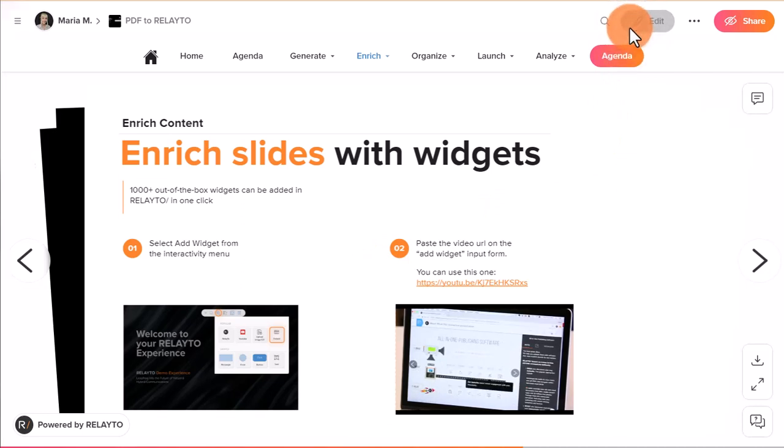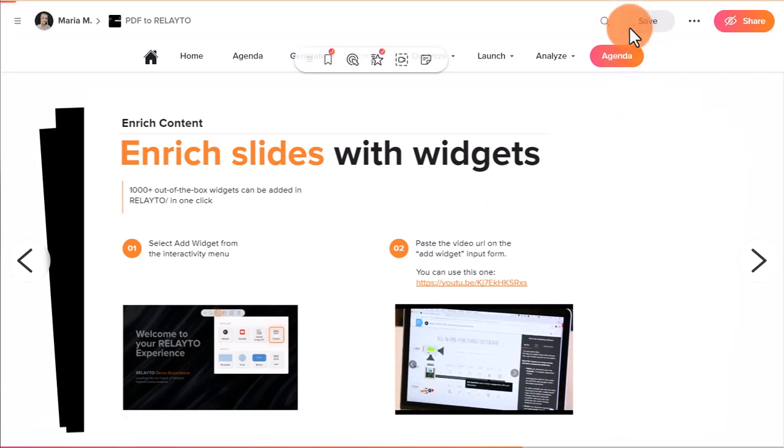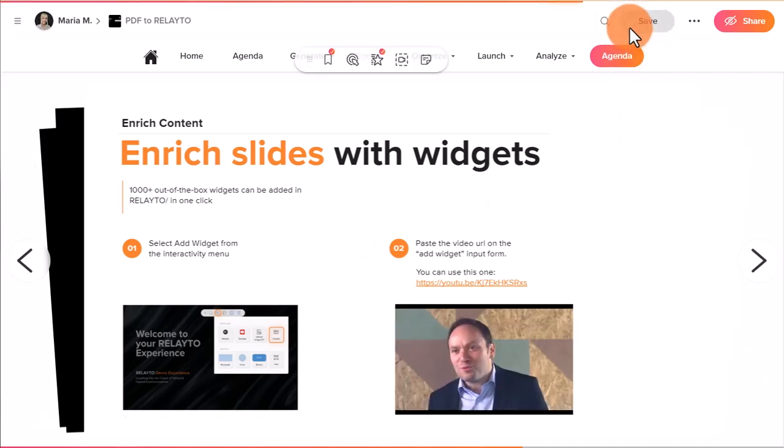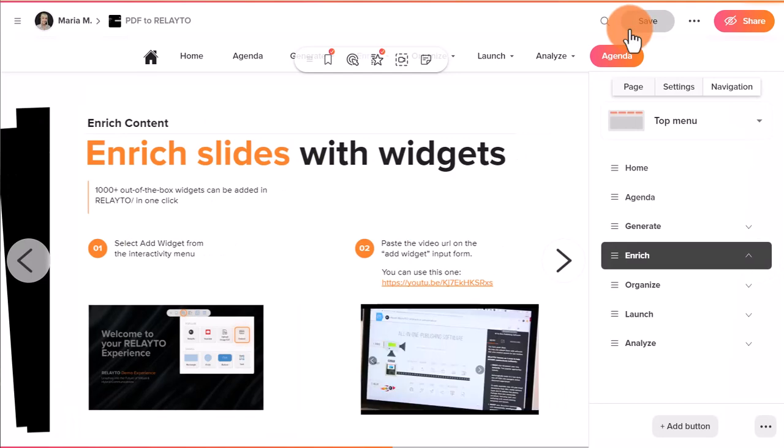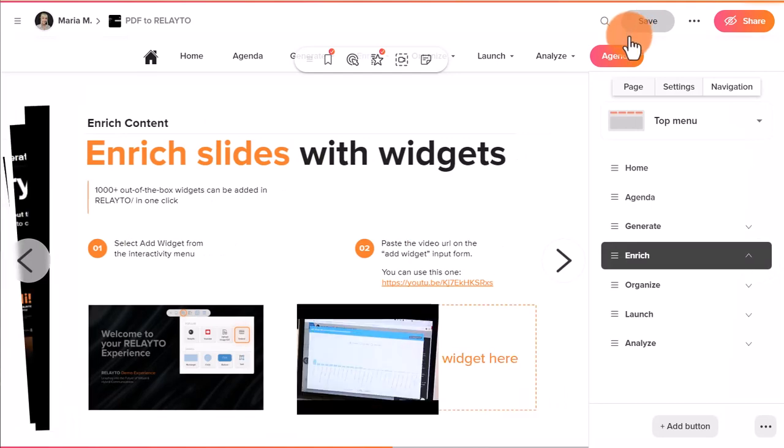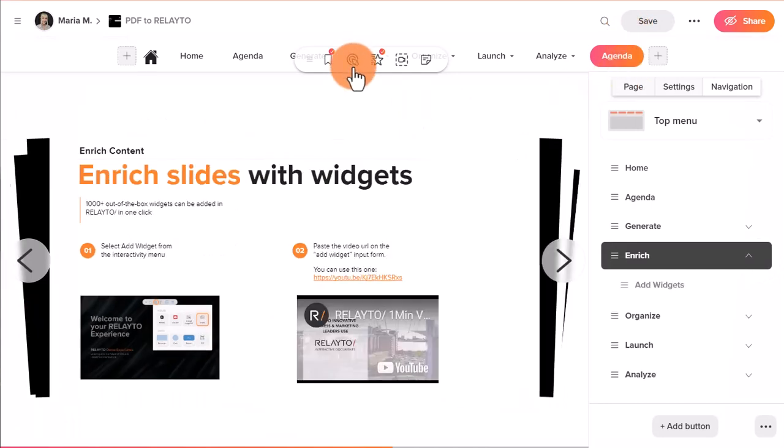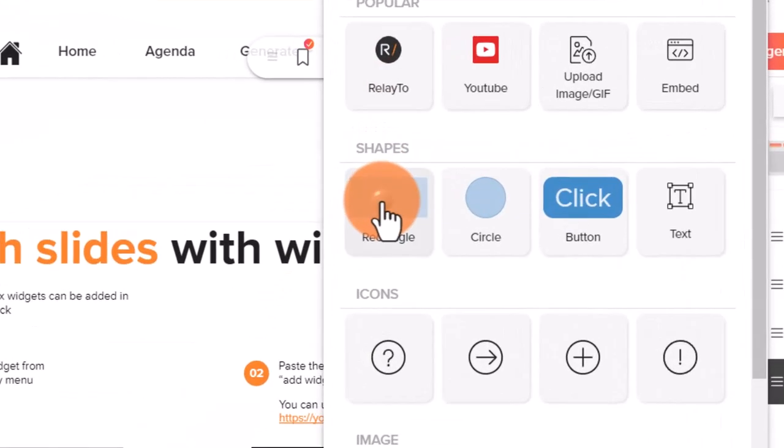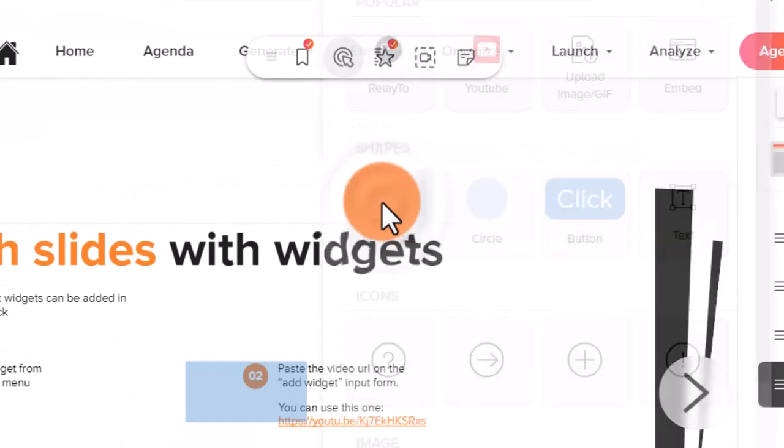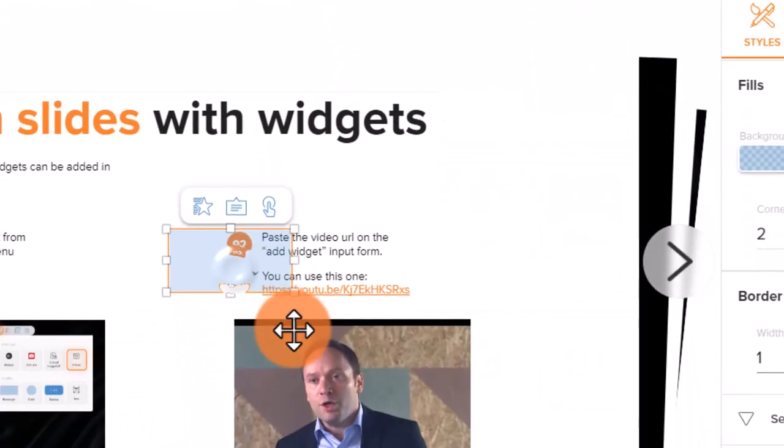To add a pop-up to your document, first thing you need to do is enter the edit mode. After that, add the shape by clicking on add interactivity and adjust its color and size if needed.